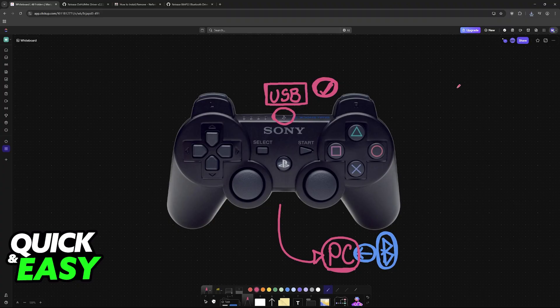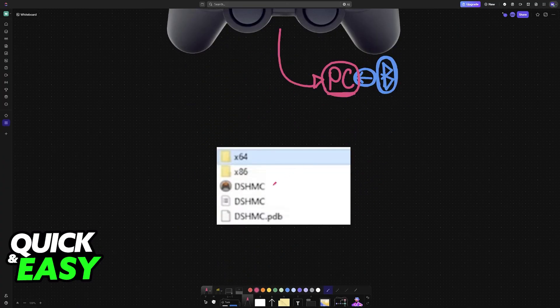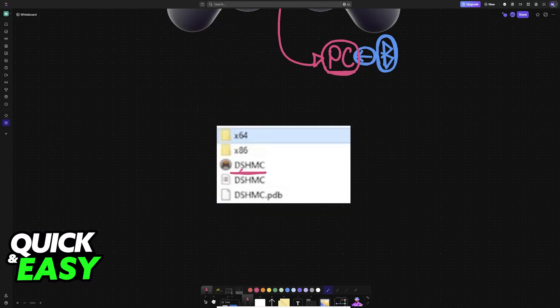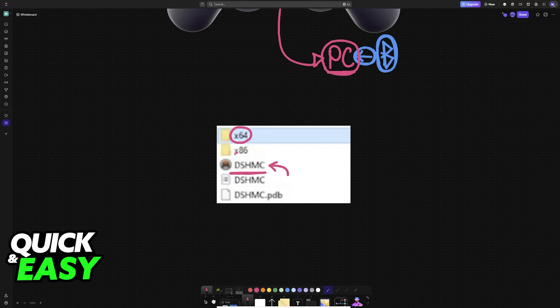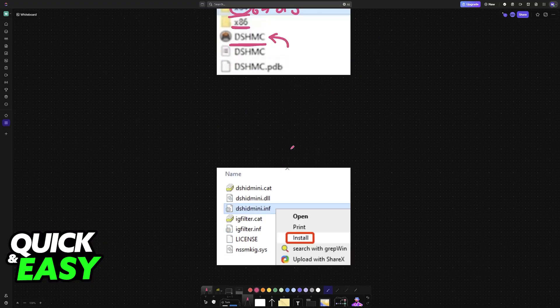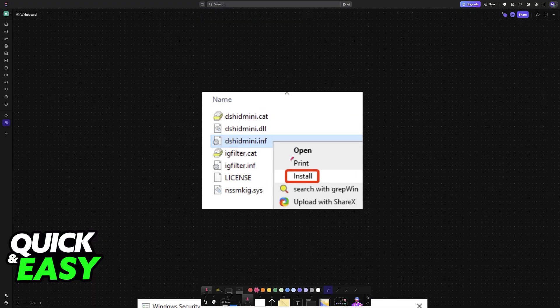When you download dshmc, which is the main tool that will set up the controller, before you run this executable go into x64 or x86 depending on if you have a 64-bit or 32-bit PC. For most people it is going to be x64. If you are unsure how to check, search for it on Google.